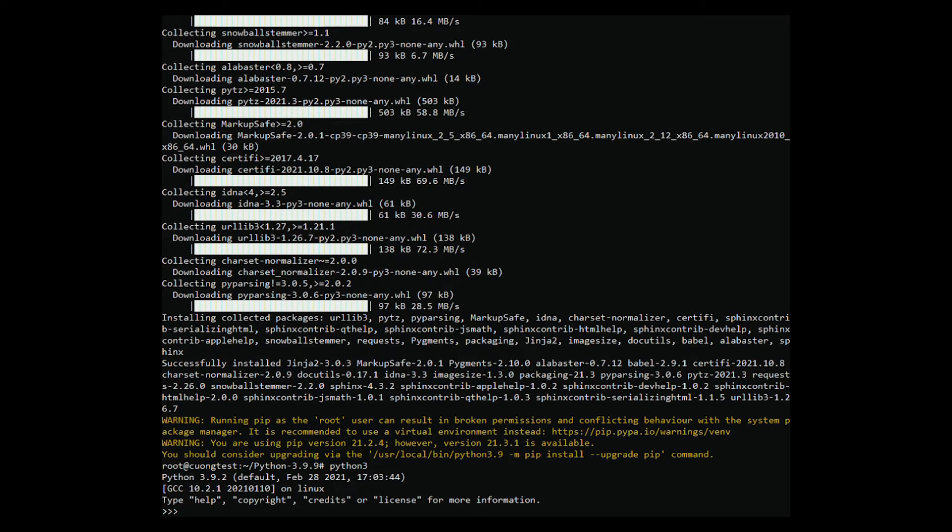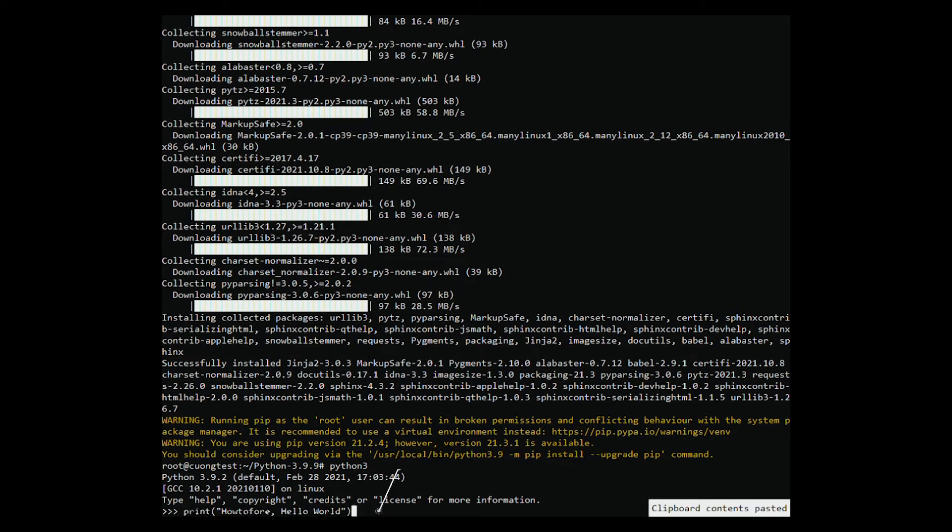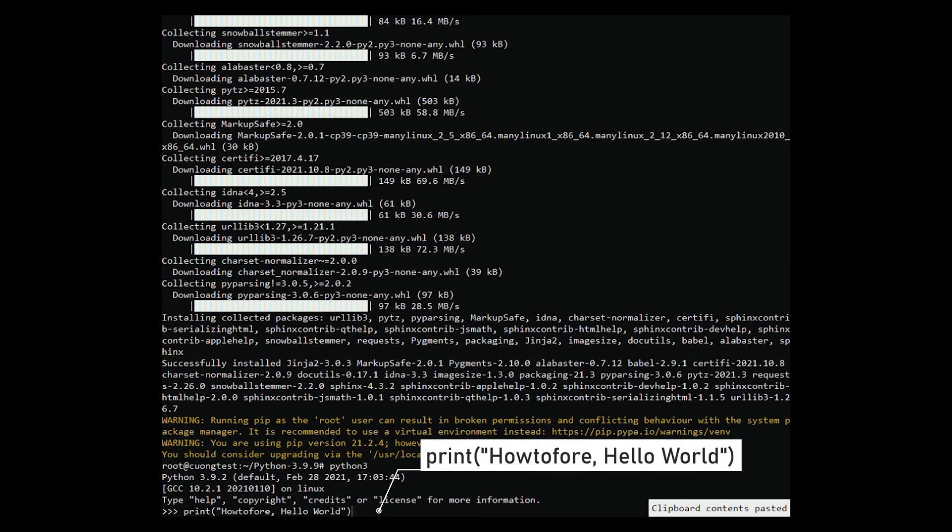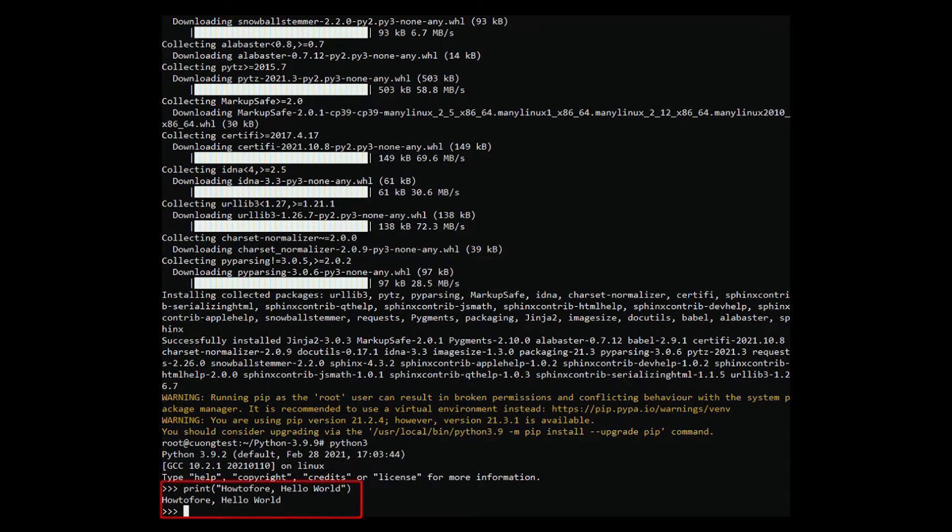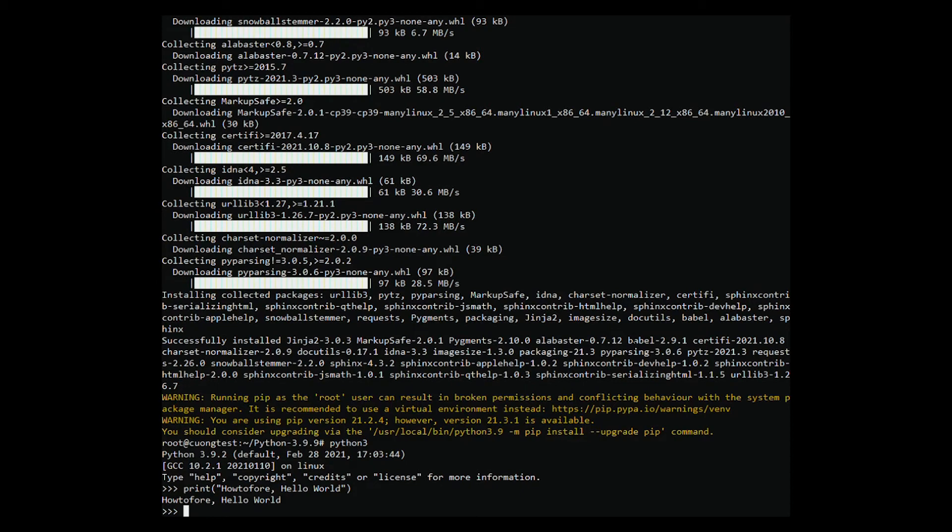Let's run a simple hello world example. Enter the following print statement in the interpreter. Once you enter the command and hit enter, you'll see that it prints the hello world message on your terminal. To exit the Python interpreter, you can enter the following command.